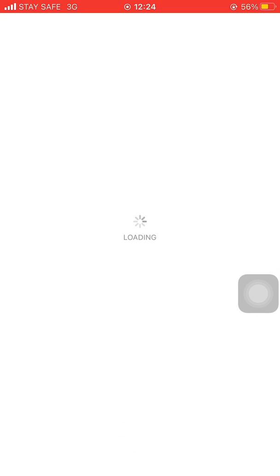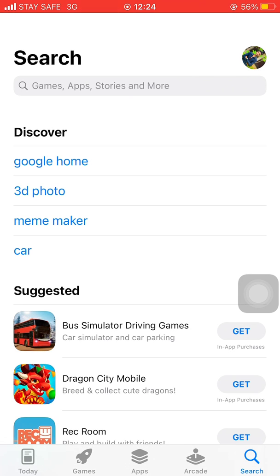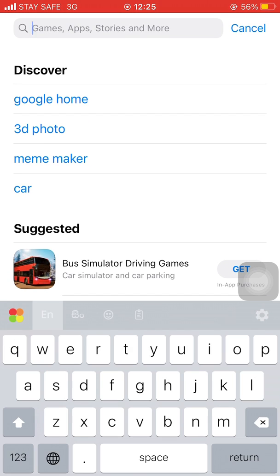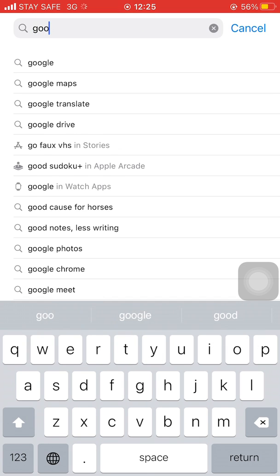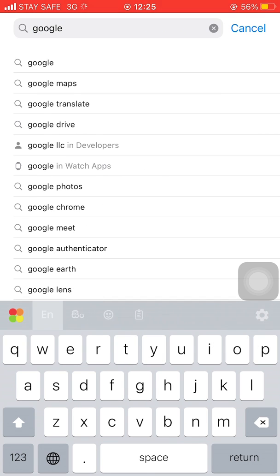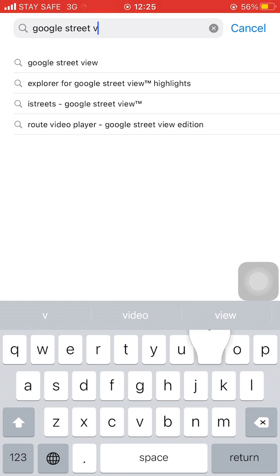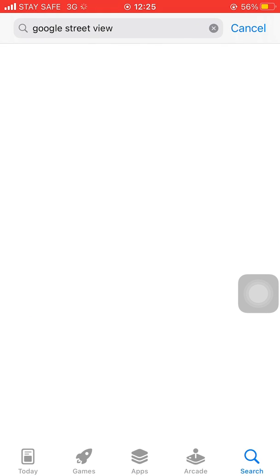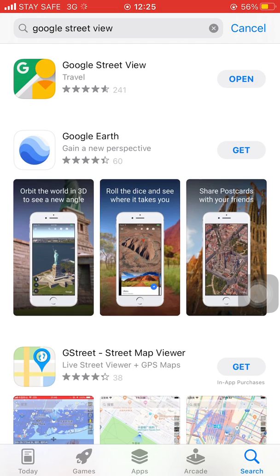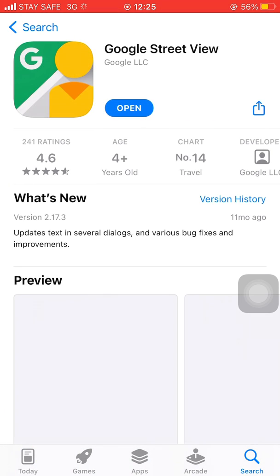First, go to Play Store or App Store and type Google Street View App Search. Then, download this app.